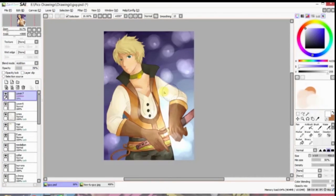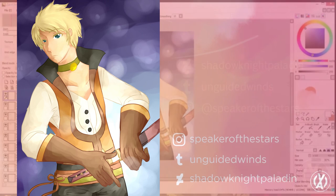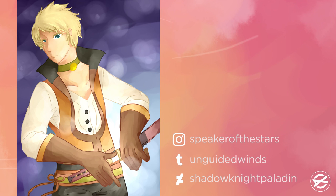So I hope you guys enjoyed. Please follow me on Tumblr, Instagram, Deviantart, and I will see you around.